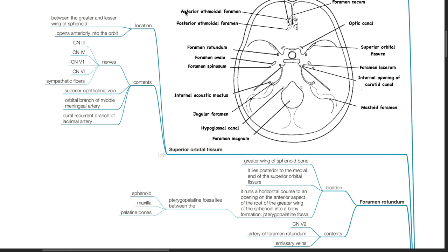The foramen rotundum is located in the greater wing of the sphenoid, posterior to the medial end of the superior orbital fissure. It runs a horizontal course to an opening on the anterior aspect of the root of the greater wing of the sphenoid into the pterygopalatine fossa — a bony formation between the sphenoid, maxilla, and palatine bones. It contains cranial nerve V2, artery of the foramen rotundum, and emissary veins.